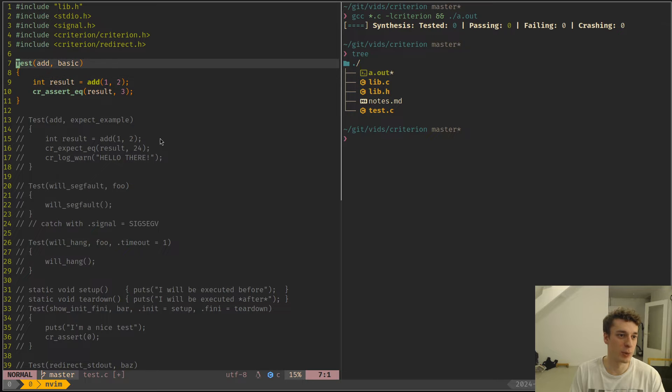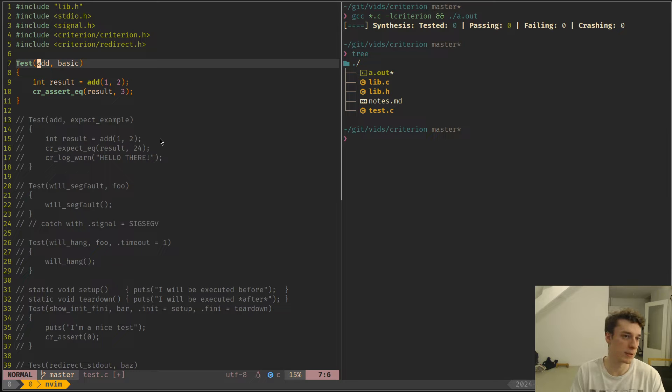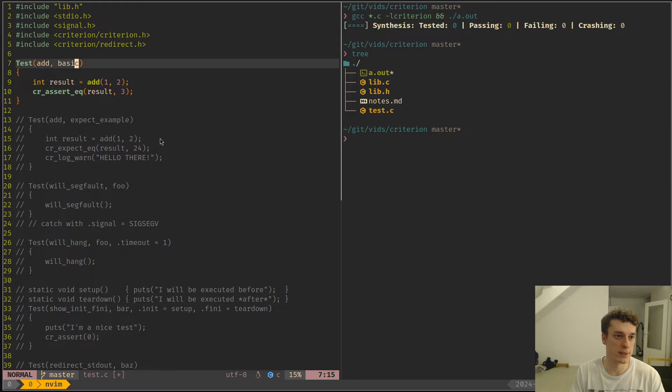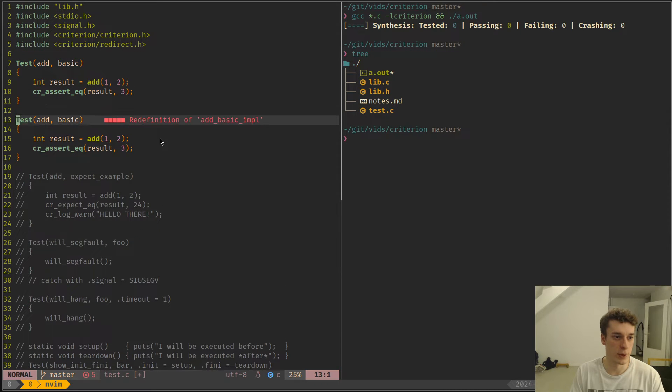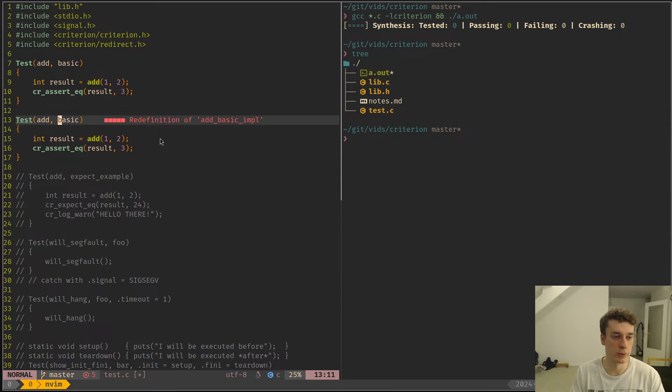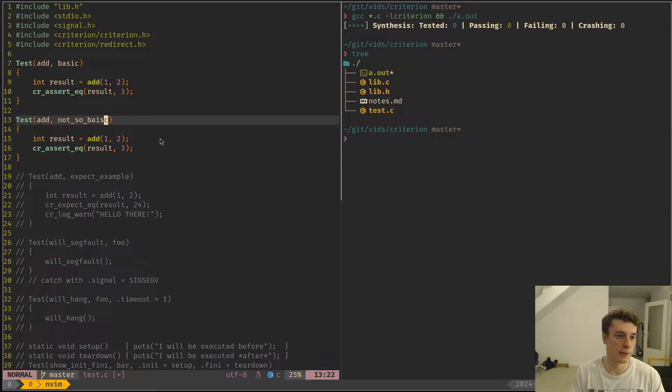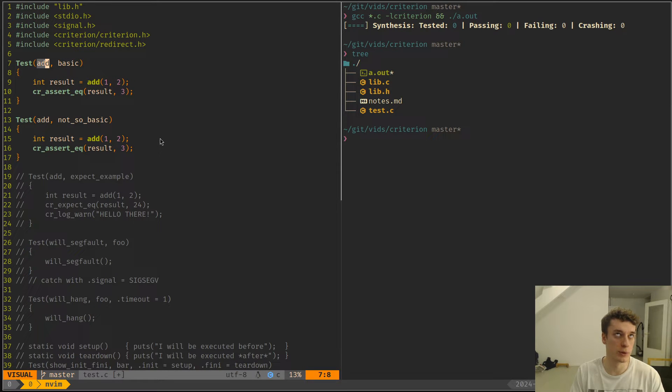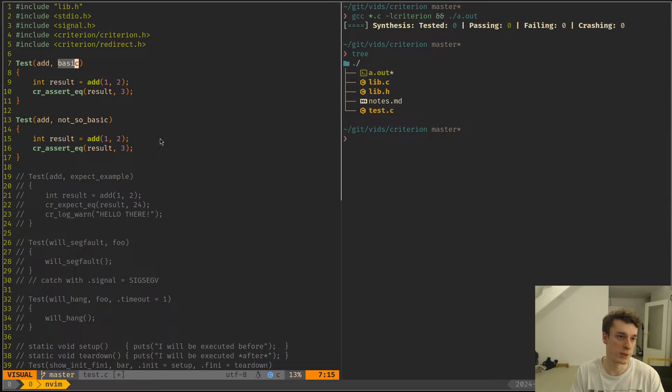Here is an example of one test. The structure is you just do test and then parentheses, and then the test suite and then the test case. So if I had multiple tests for add, I would do basic then not so basic. That's how you structure your testing. Generally I have one test suite per function and then all the cases. Every time a test case.